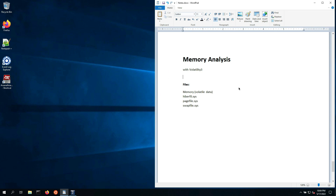Welcome to the session to kick off our memory analysis. A quick overview: you should make sure that you have installed Volatility within your Ubuntu subsystem on the Windows forensic workstation, something we did in the previous session. Now we are going to discuss memory analysis and get started with using Volatility 3.